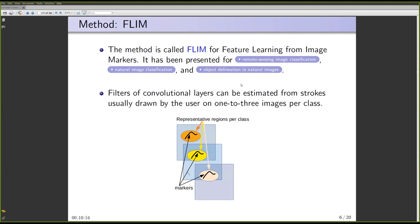The filters are obtained from strokes that the user draws in training images. Those strokes are drawn on regions that the user understands are important to separate or distinguish the classes. Our experience shows that the user only needs to draw strokes on one to three images per class, though this is still developing technology. Depending on the image you select to draw strokes, you can get much more effective results, so image selection is an important issue.